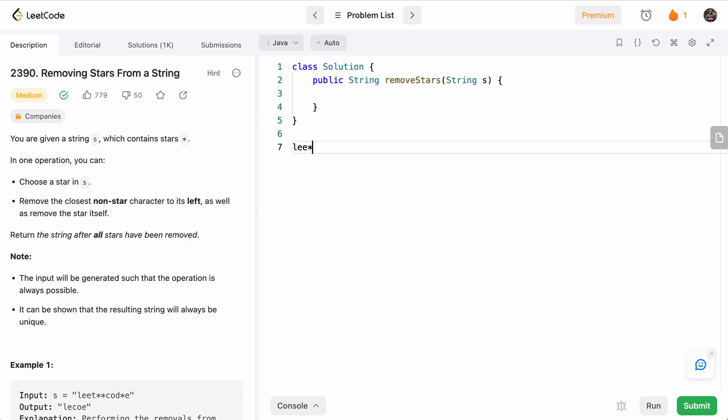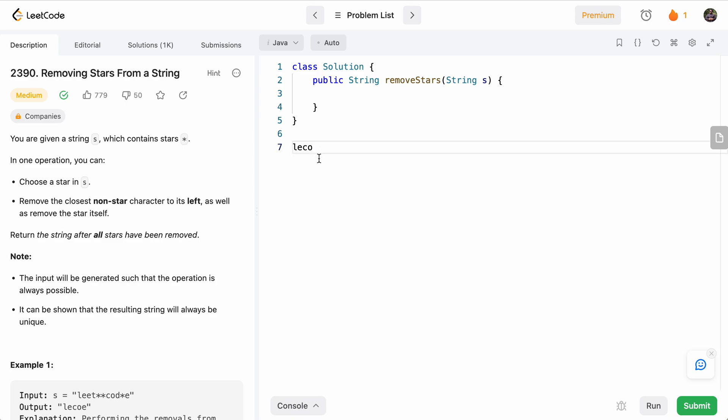If we hit another star, we remove the last one we saw. And then we hit C-O-D, which is these three letters. And then when we see a star again, we remove the last letter, and then we see E. So whatever is left is what we end up returning.